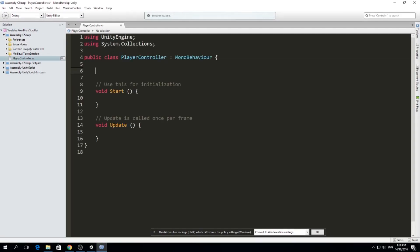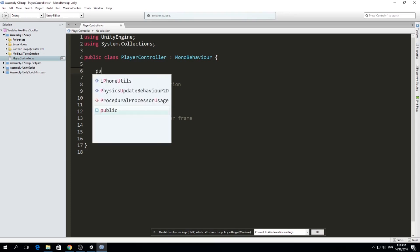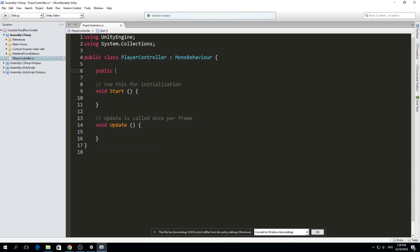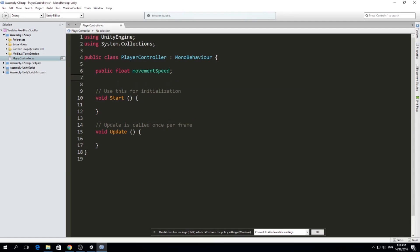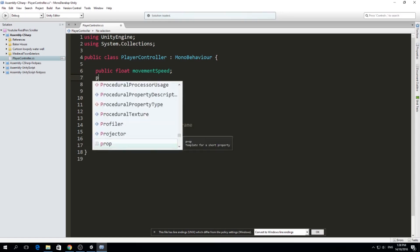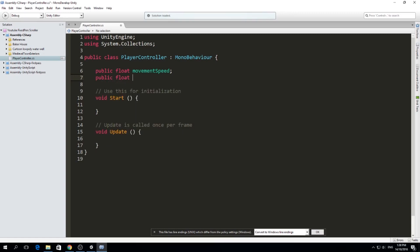Whenever you're moving a character, a car, or whatever, I like to have a speed and a velocity. Velocity tells me what the direction is, and speed tells me how fast we go in that direction. So let's make a public float called movement speed, because we may have other things like attack speed. We'll also have a velocity float. Because this is a 2D game, velocity will just be a float — like minus one or positive one — since we only go left and right.